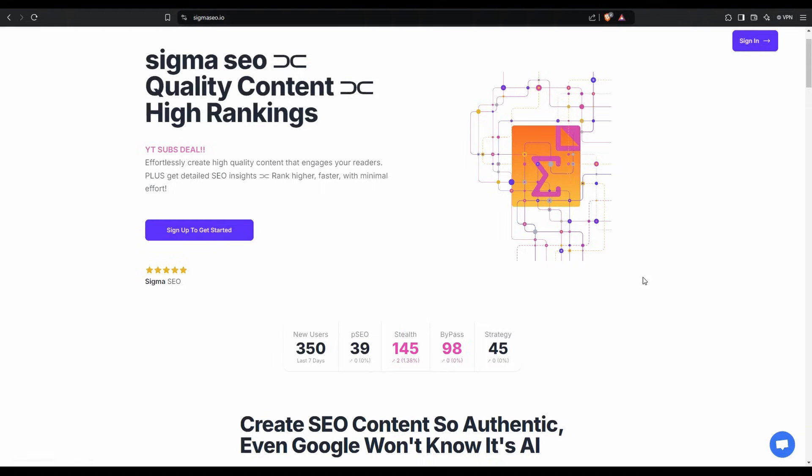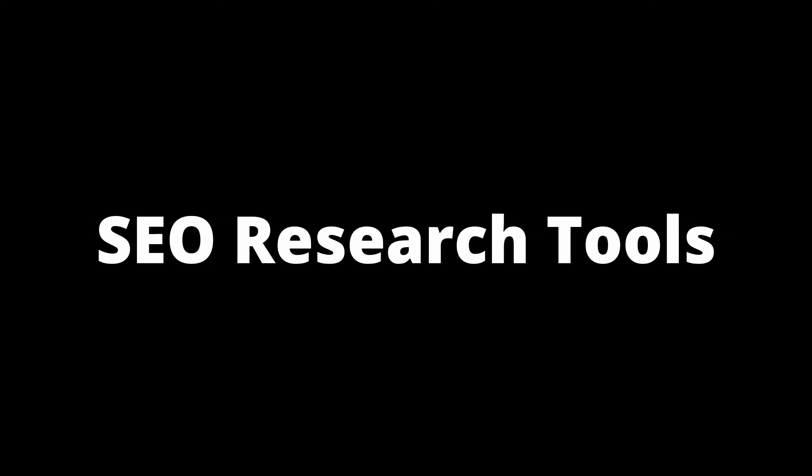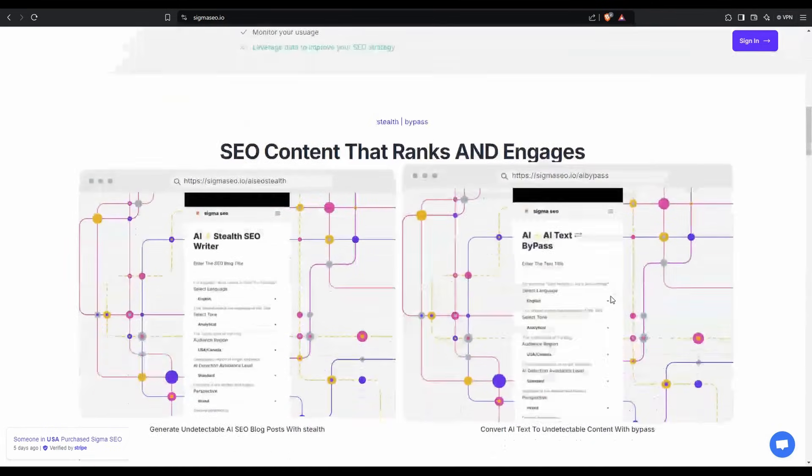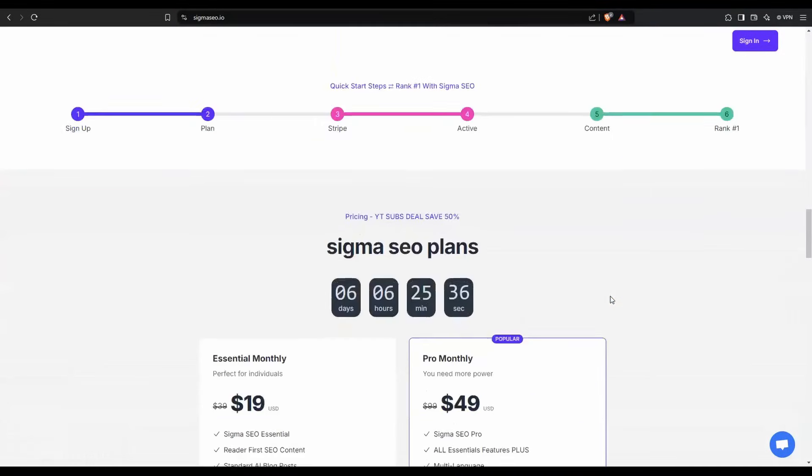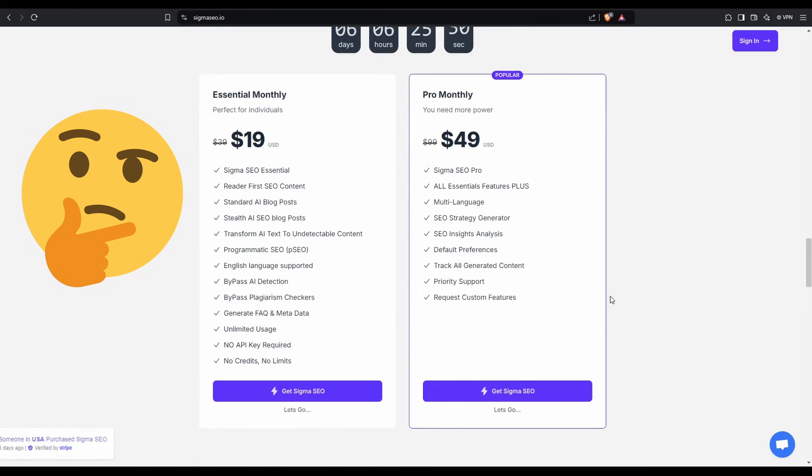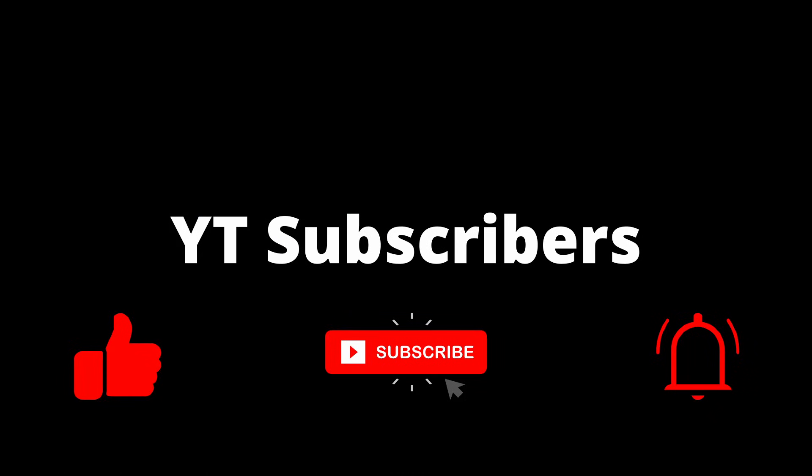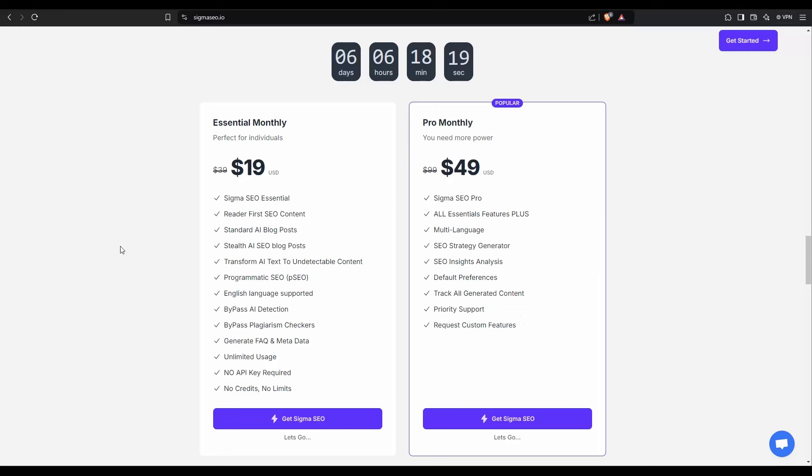Alrighty, this is Sigma SEO. You've probably already heard of it, but what you don't know is that it actually has a couple of really cool SEO research tools. Now, if we scroll down to the bottom here and you go through all the features and everything it does, you're not going to see anything on here that talks about SEO research tools.